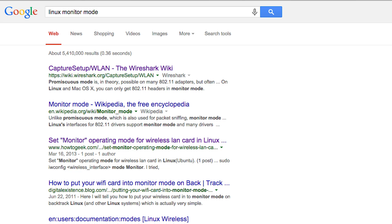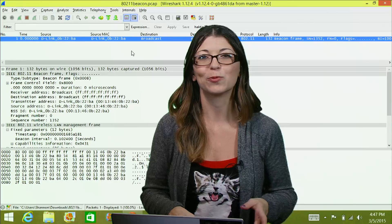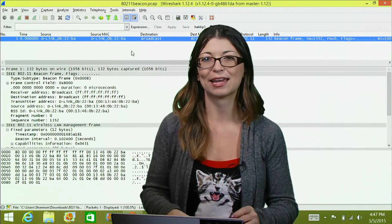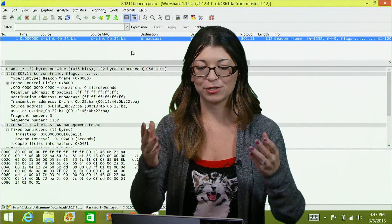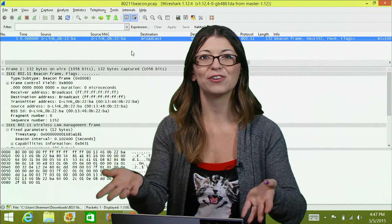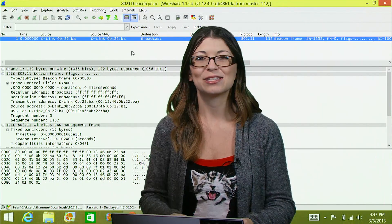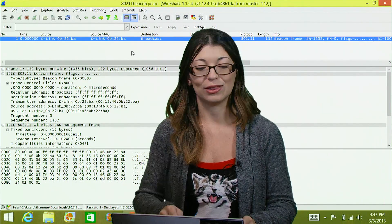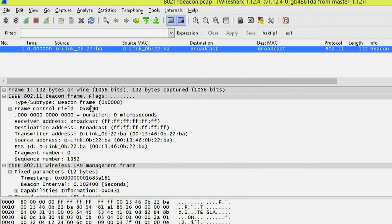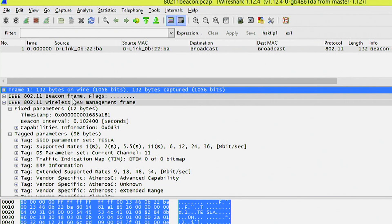Now let's take a look at Wireshark with wireless packet headers. I want to show you a very simple one. This packet has a new section for 802.11 — we've never seen 802.11 down here in an actual packet before. This one in particular has a beacon frame.